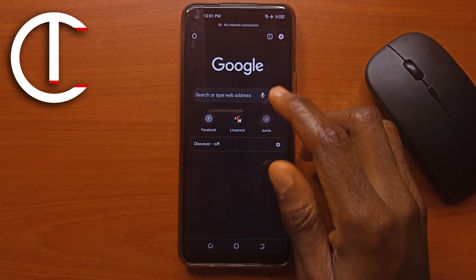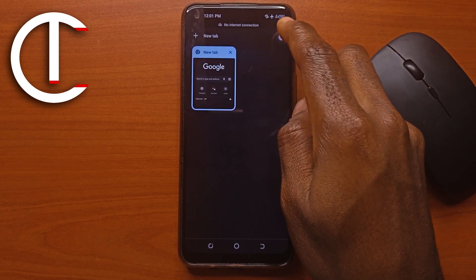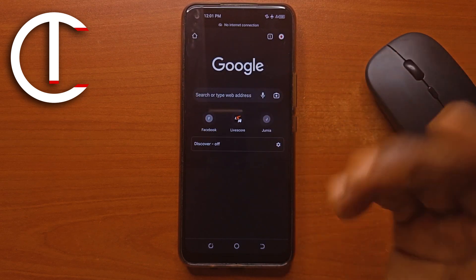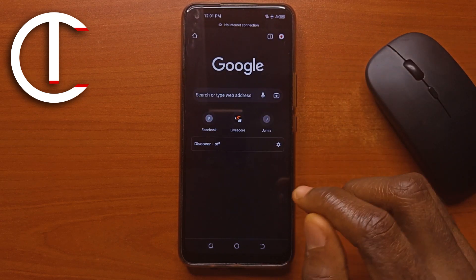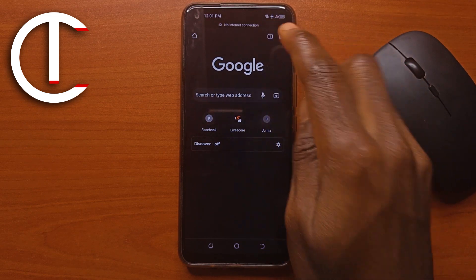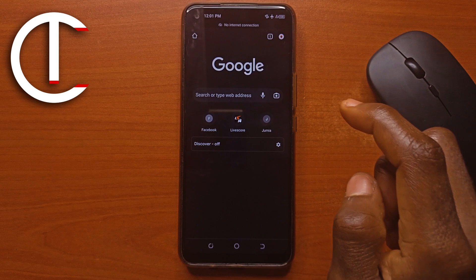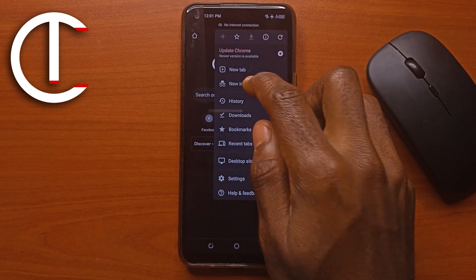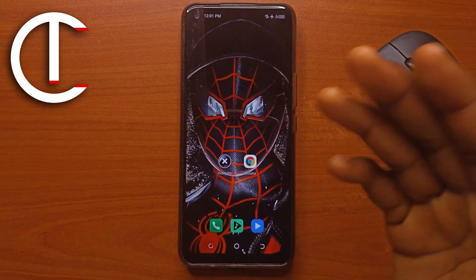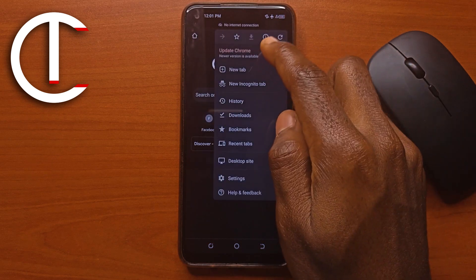The Chrome browser is now open. If I try to access an incognito tab by creating a new incognito tab, you can see that it automatically removes it — it closes the tab. So there's no way to create a new incognito tab. No matter how much I try, it doesn't work. At this point, it closes the app. That is how you do it.